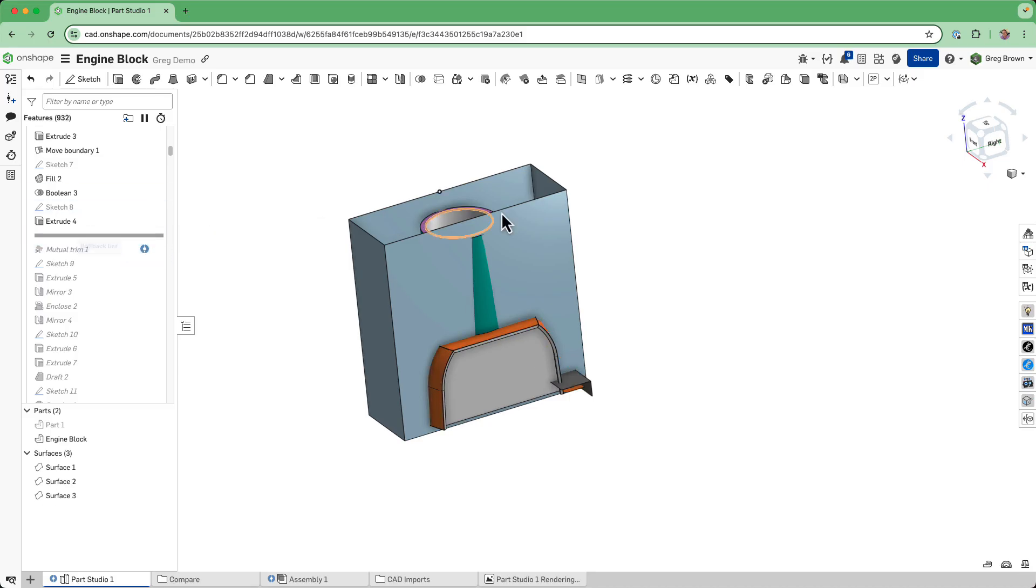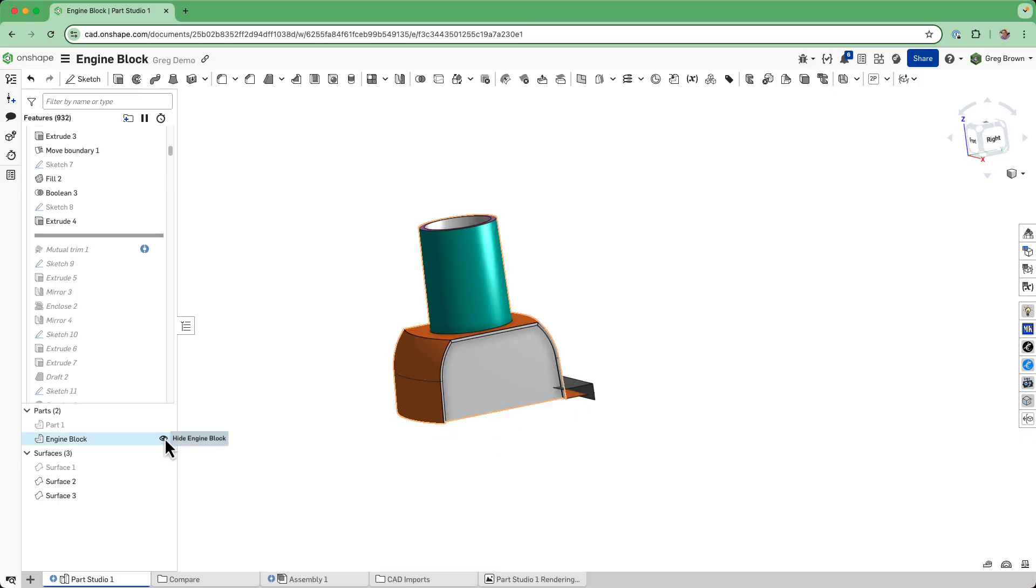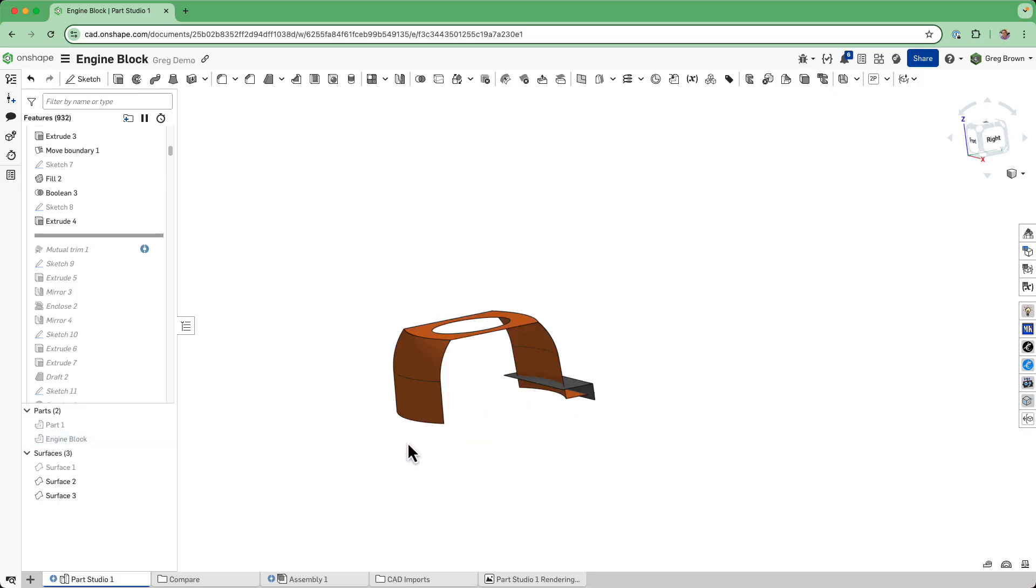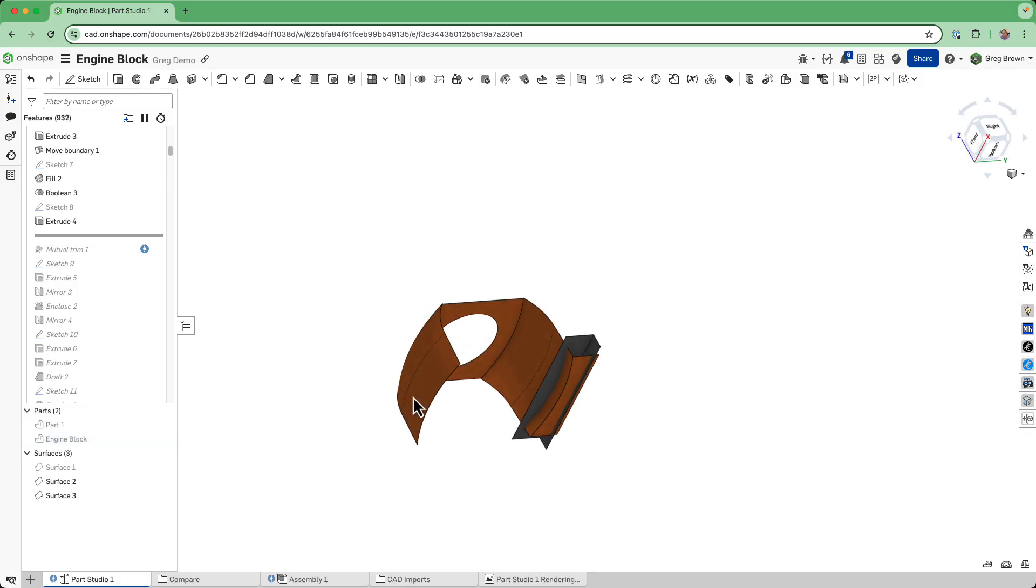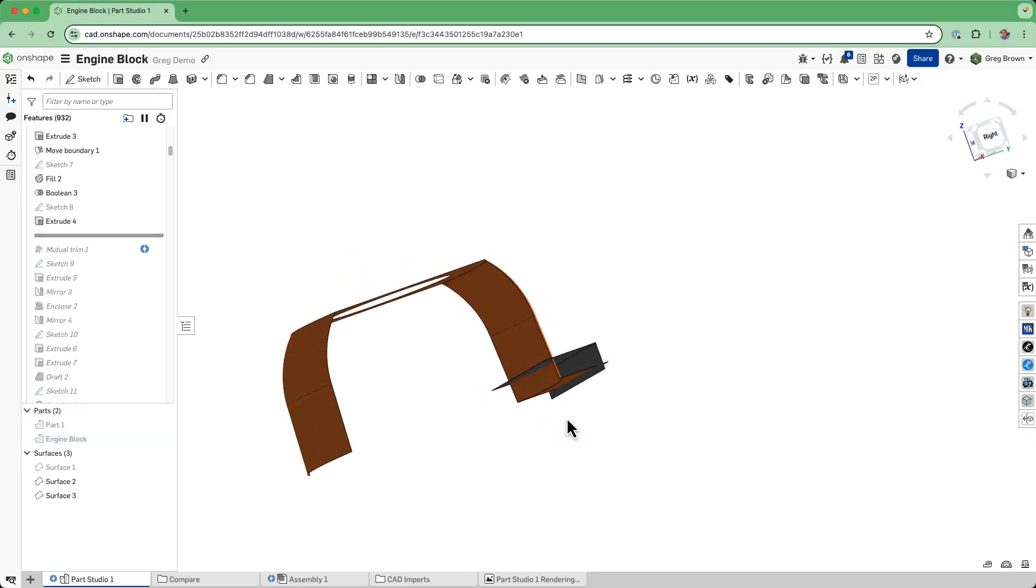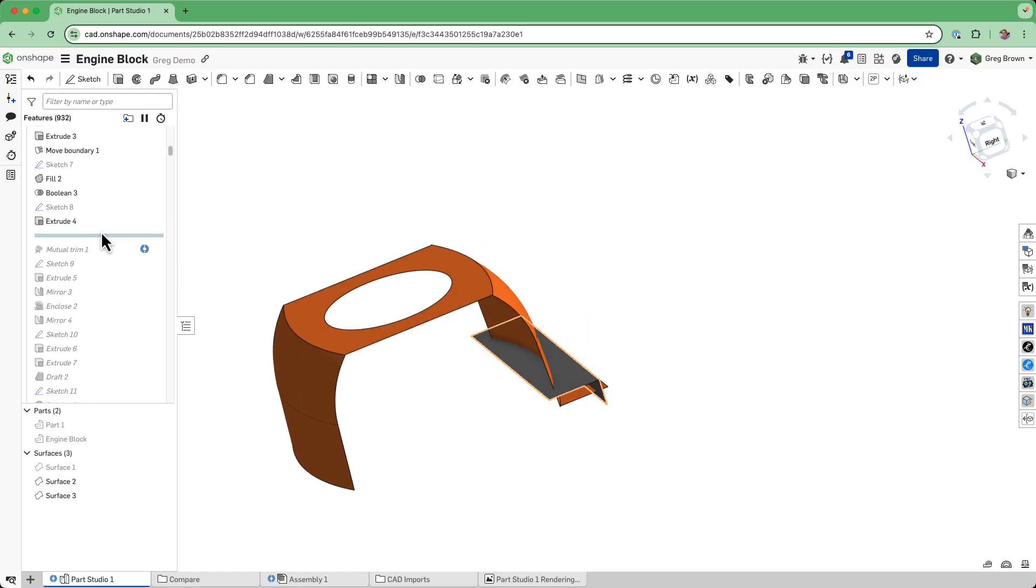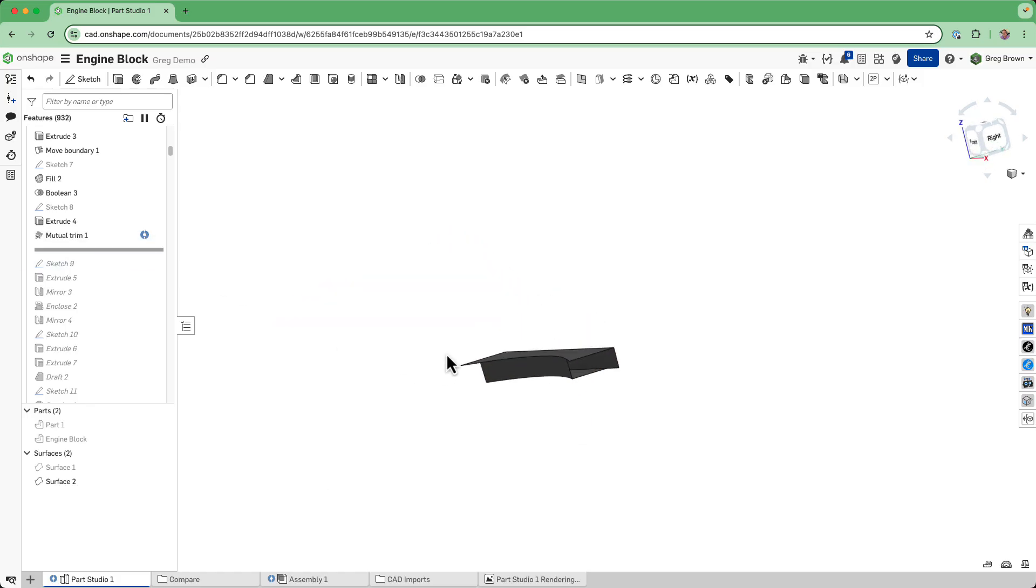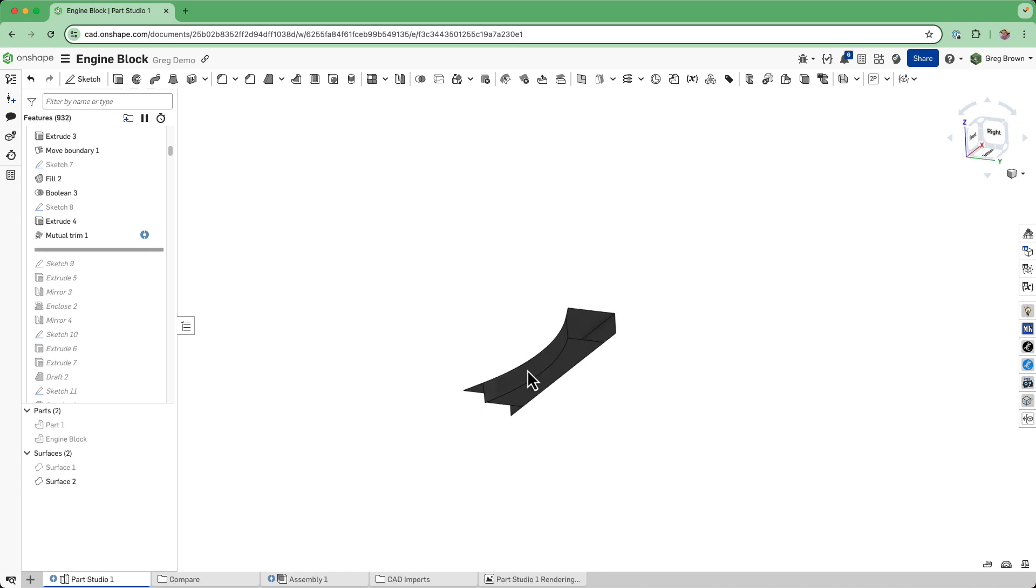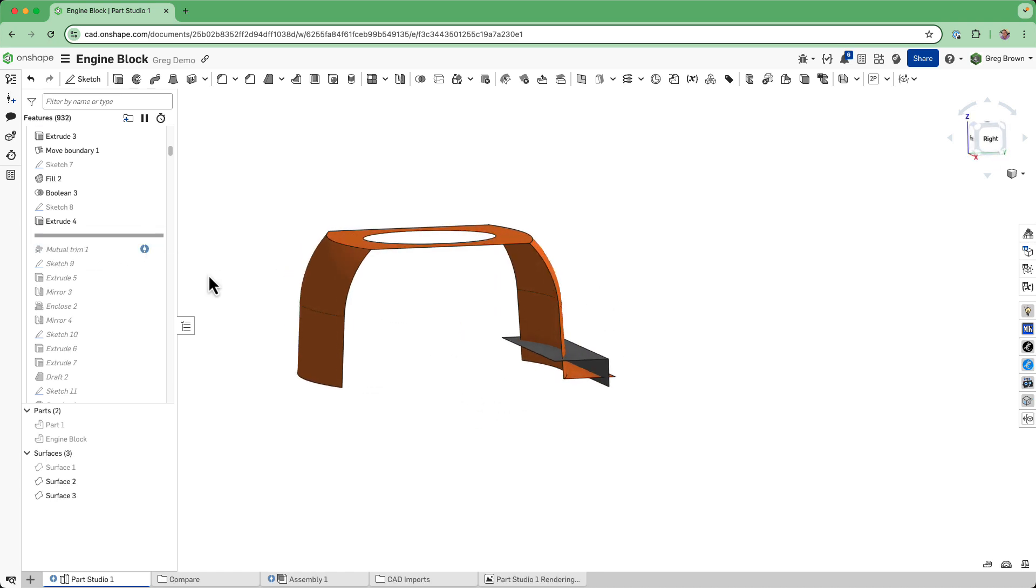It's not that surface, let's hide that one. In fact, let's hide the part. The mutual trim is between the orange and the gray thing here. We're just trying to create this kind of pocket there.